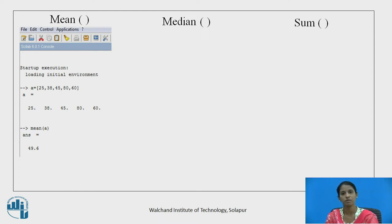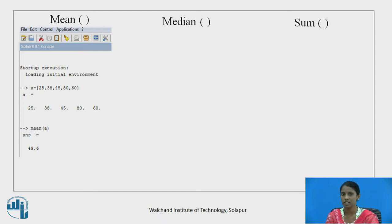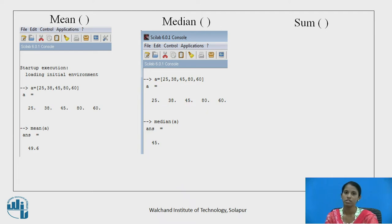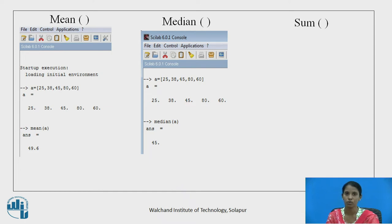The second statistical function is median. Median is the central value of a variable when the numbers are arranged in ascending or descending order of magnitude. For vector A = [25, 38, 45, 80, 60], the median is 45, because when arranged by magnitude, 45 is the central value.